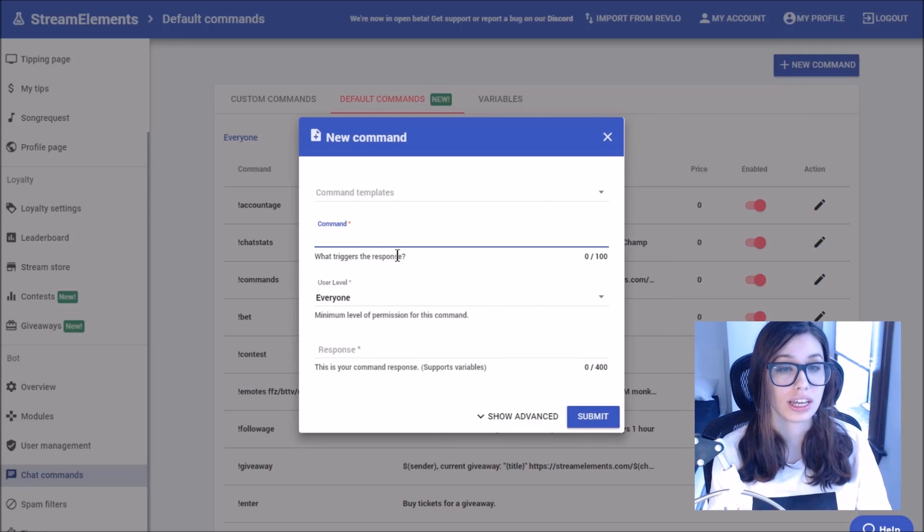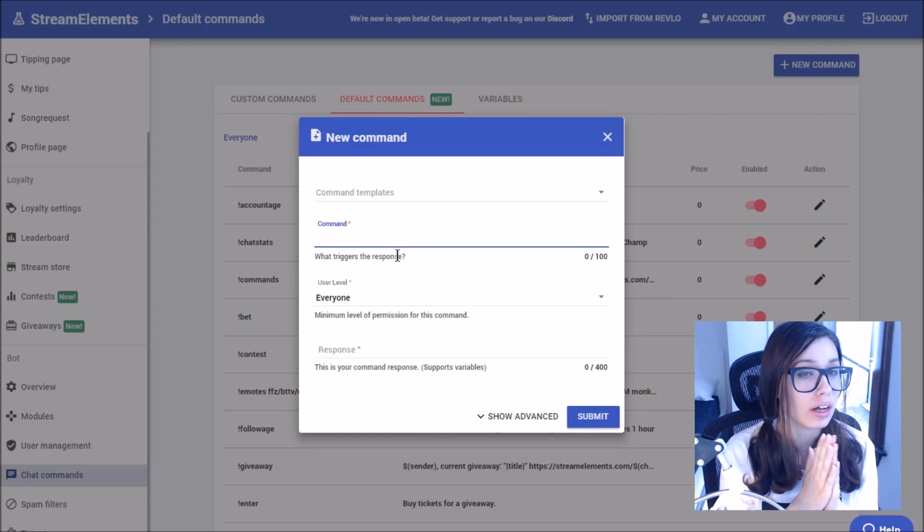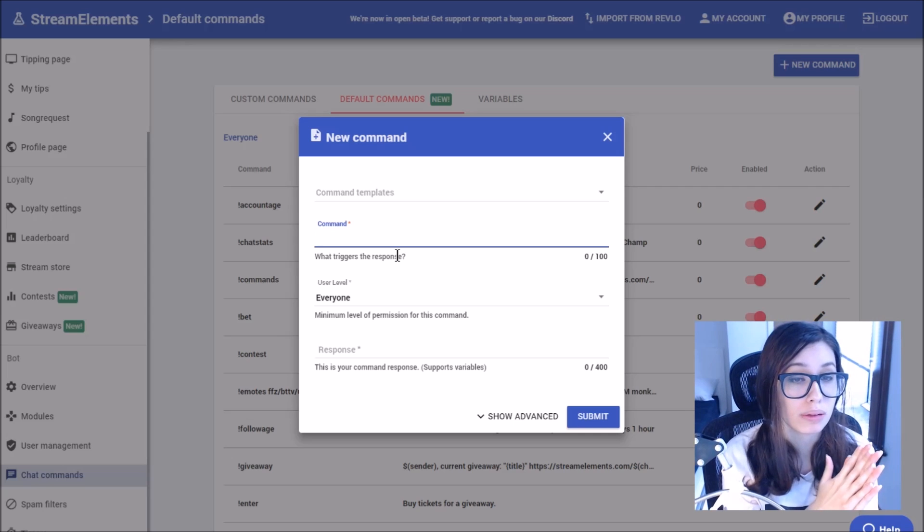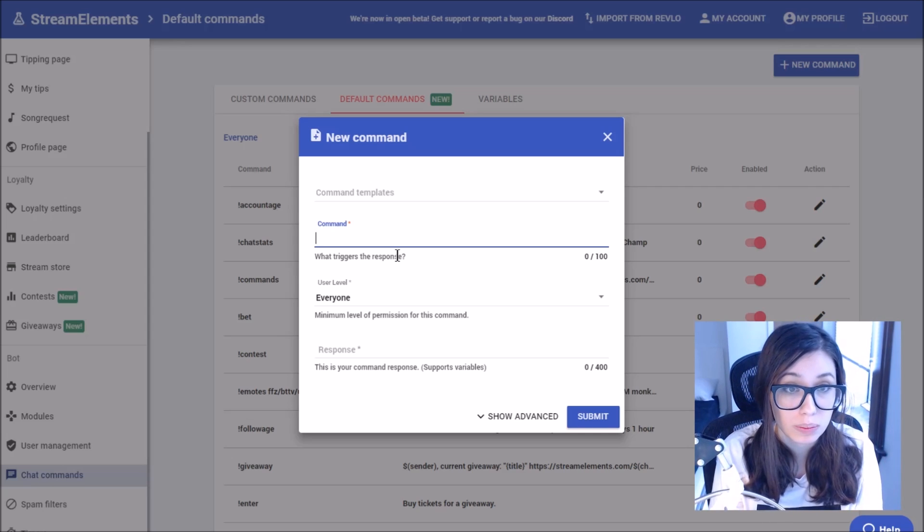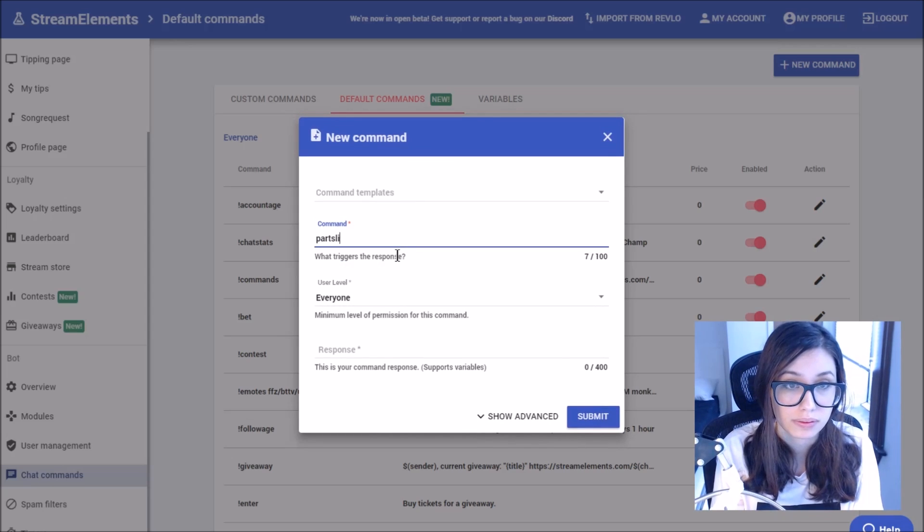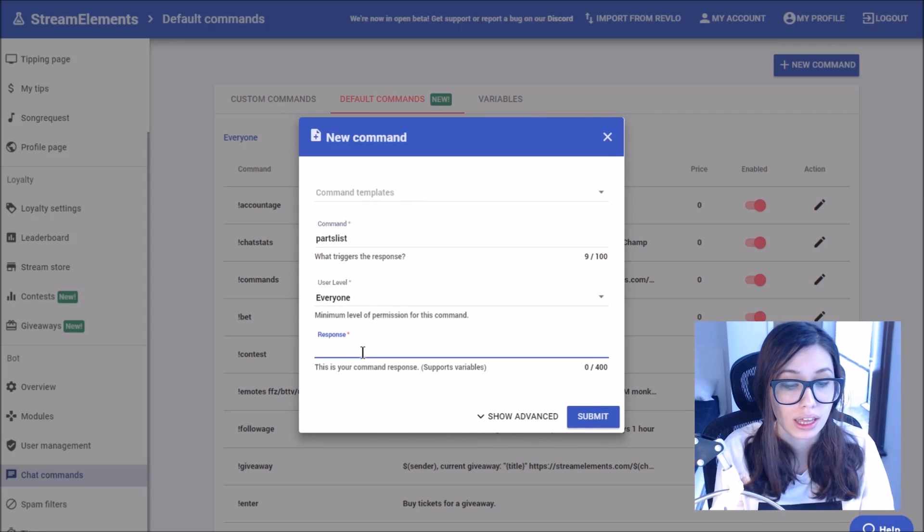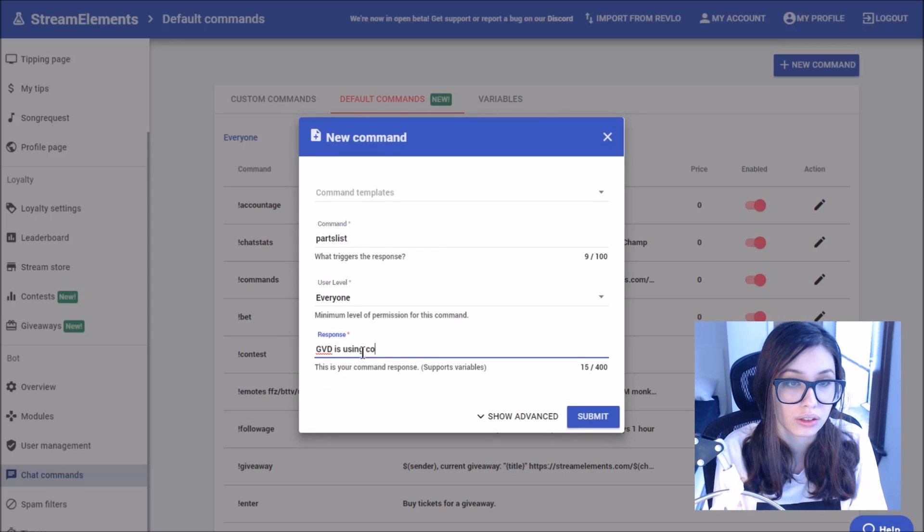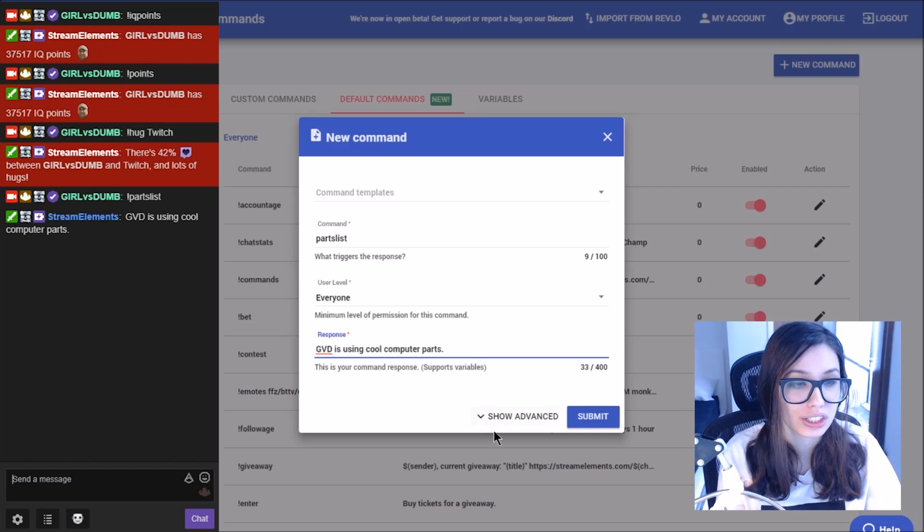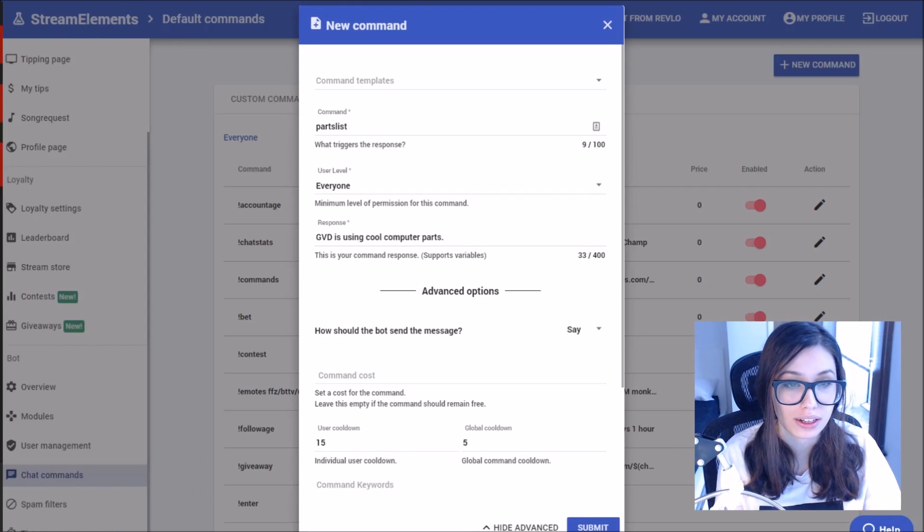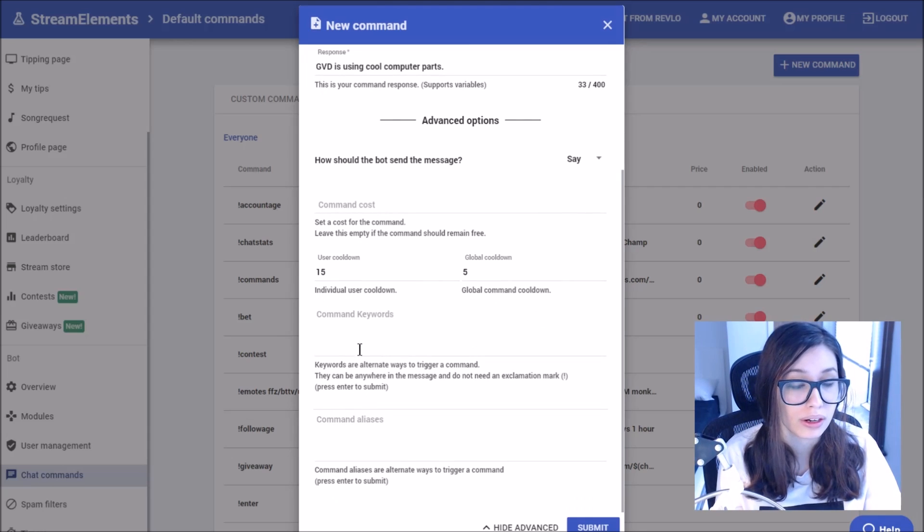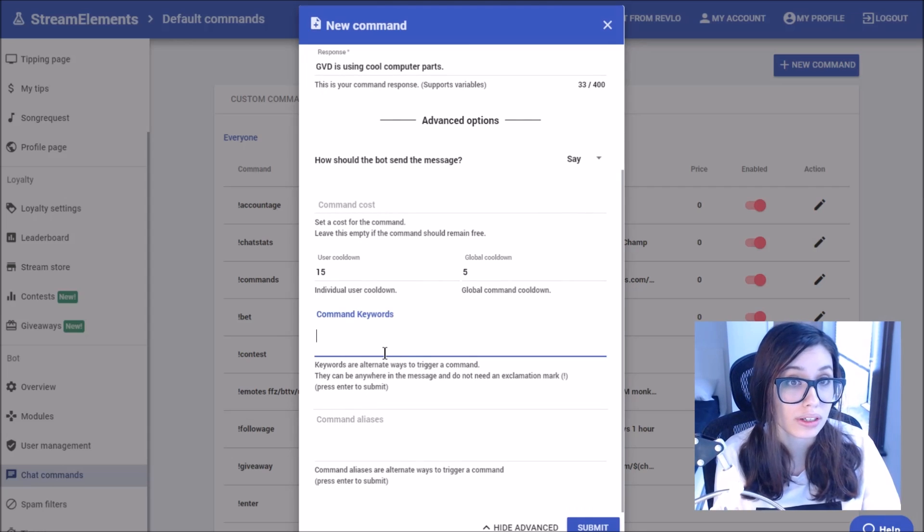I also want to show you one of the cool features called command keywords. So let's say maybe if people are talking in my chat about my PC specs, I want the bot to show it. So let's make a specific command called parts list. It's going to be used by everyone and the response will say GBD is using cool computer parts. Of course, it would actually show some of my parts list, but just for the sake of this video, I'll have it say it in the chat. It won't cost anything. This will be the cool down. But the cool thing is with the keywords.